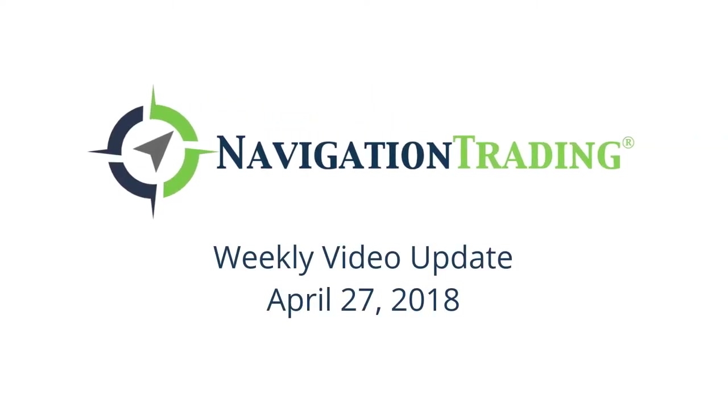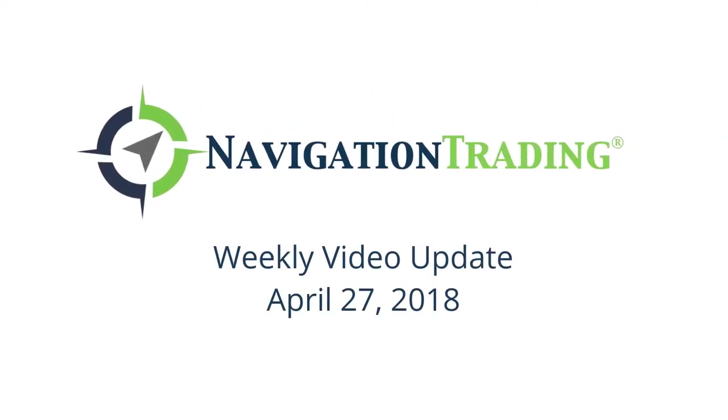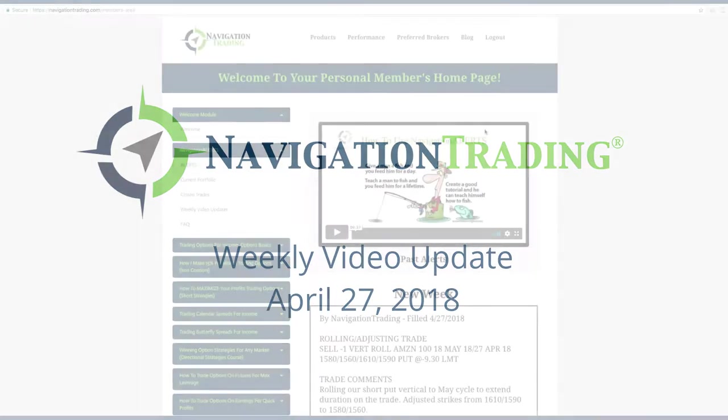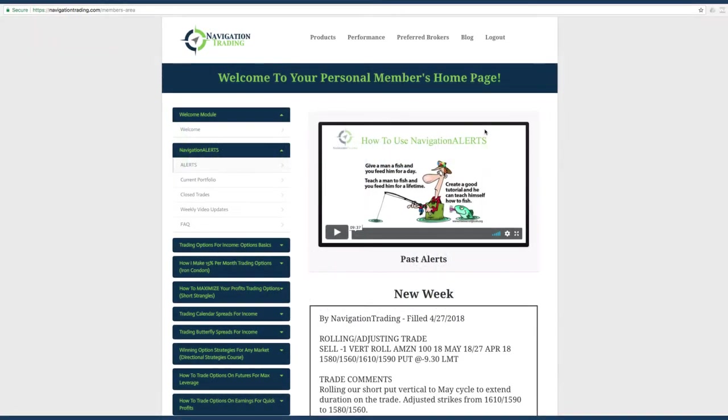What is up, Navigation Traders? Today's Friday, April 27th. Hope everybody had a great week of trading. Let's jump into the alerts for the week.